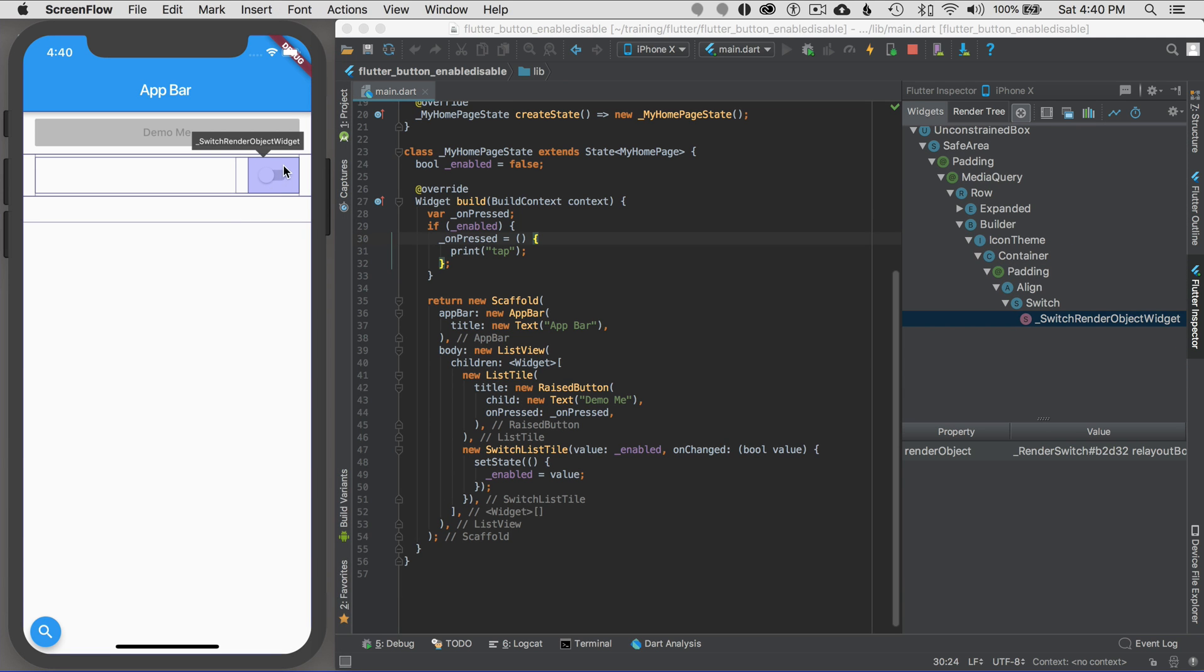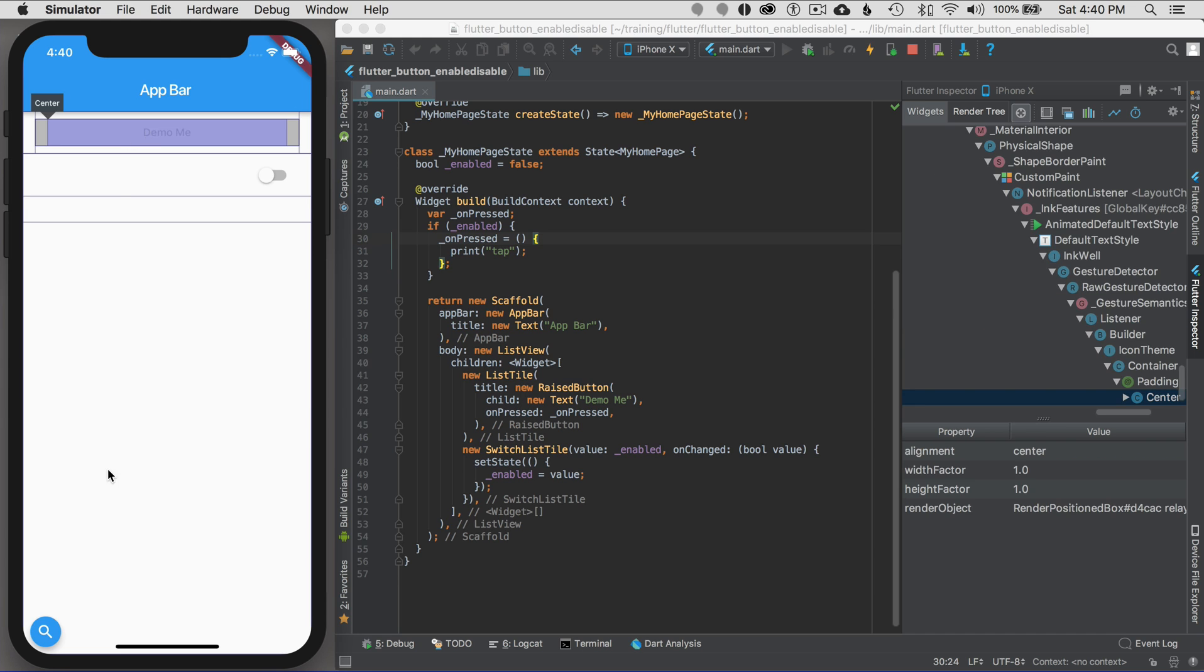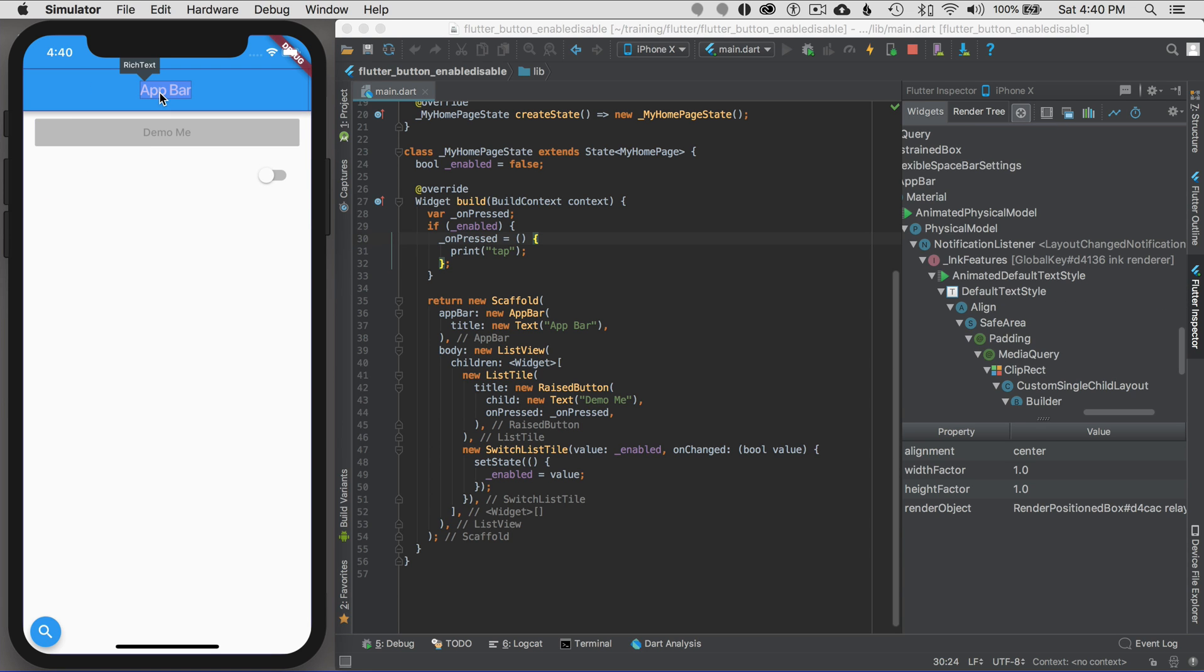Once I've selected one widget, let's say I want to focus on another widget. I'm going to hit the finder icon down there, the finder button, and then I can move to a different widget. Hit the finder or magnifying glass icon, and then I can focus in on another widget, let's say the app bar.